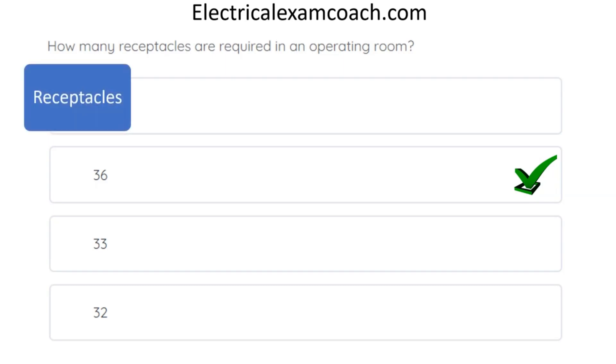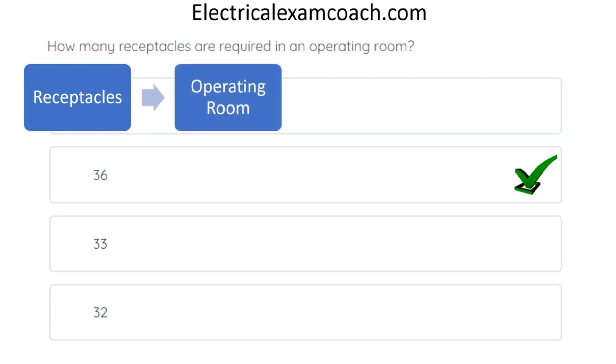When we get to R in the index, we're going to look back at our question and look for another keyword. Let's look for operating room. And we find nothing.